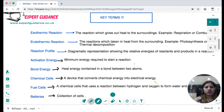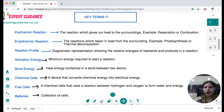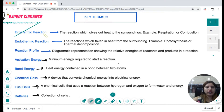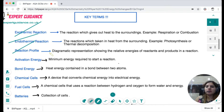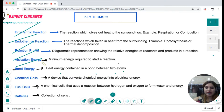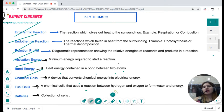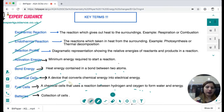Key terms: Exothermic reaction — a reaction that gives out heat; examples: respiration and combustion. Endothermic reaction — a reaction that takes in heat from the surroundings; examples: photosynthesis and thermal decomposition. Reaction profile — a diagrammatic representation showing the relative energies of reactants and products. Activation energy — the minimum energy required to start a reaction. Bond energy — the heat energy contained in a bond between two atoms. Chemical cell — a device that converts chemical energy into electrical energy. Fuel cell — a chemical cell using hydrogen and oxygen to generate electricity. Battery — a collection of cells.